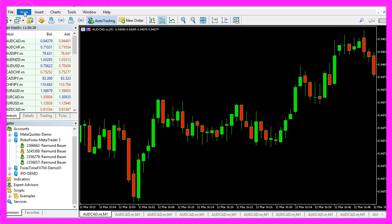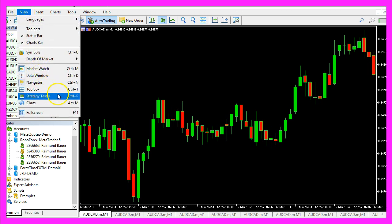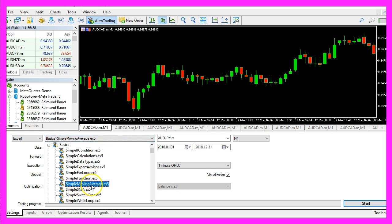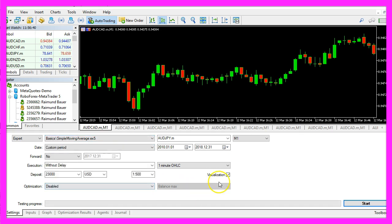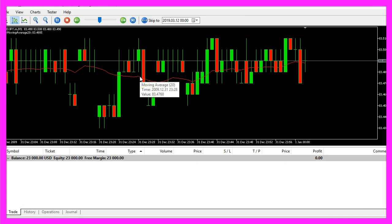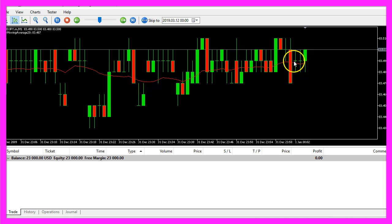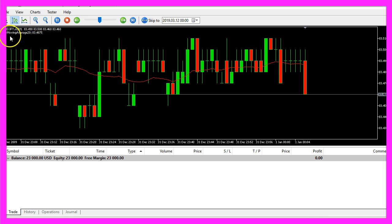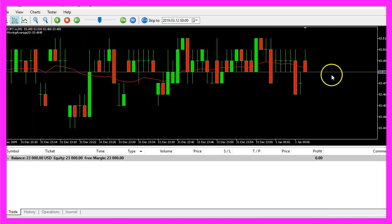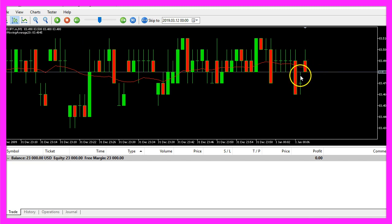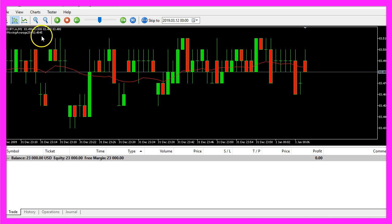In Metatrader we want to click on View, Strategy Tester or press Ctrl and R. Please pick the new file simple moving average dot ex5, mark the visualization option here and start a test. Now you should see the moving average — it's the red line here on the chart — and in the left upper corner we have the calculated value. Remember we have calculated it for candle one; in my case it is 83.4845, and that's exactly what we have here in our value.